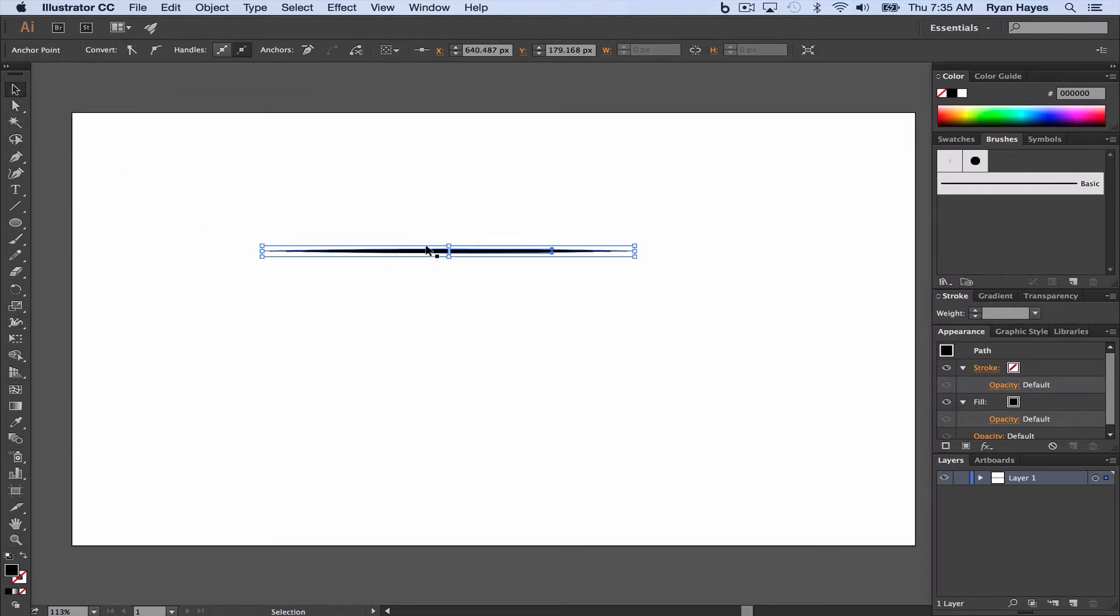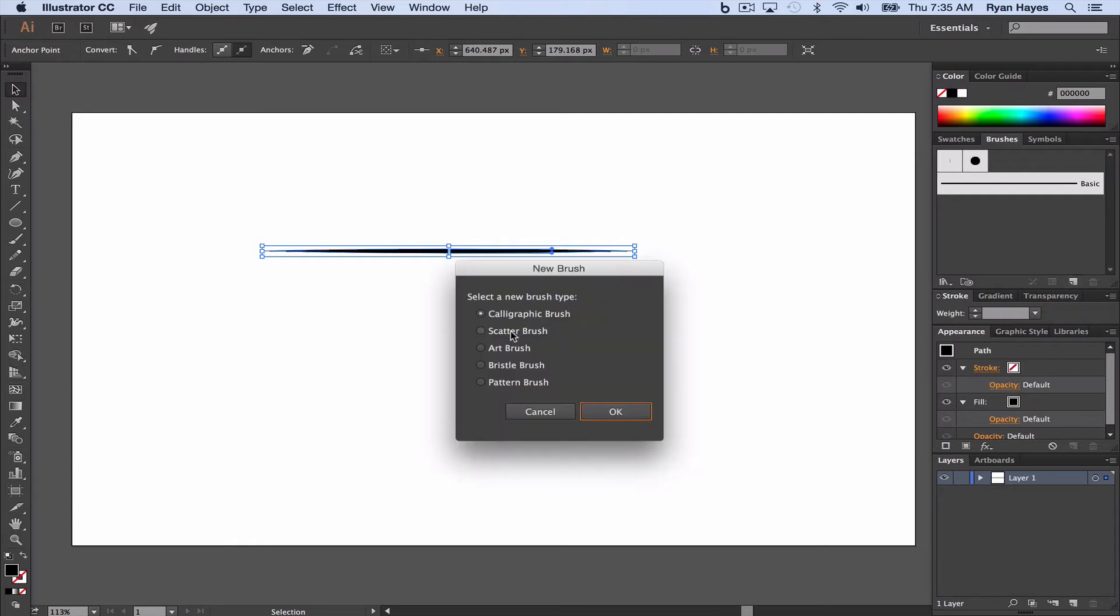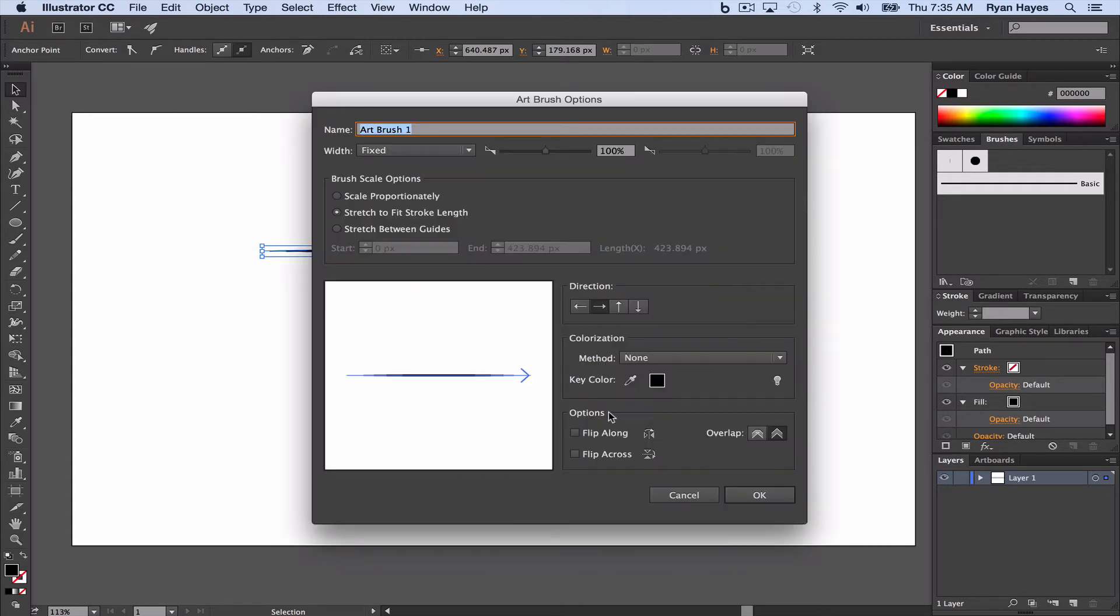Then I want to make this new shape we created into a brush. It's really easy. With it selected with the black arrow or the selection tool, I'm going to come over and click on new brush. And we want it to be an art brush and click OK.